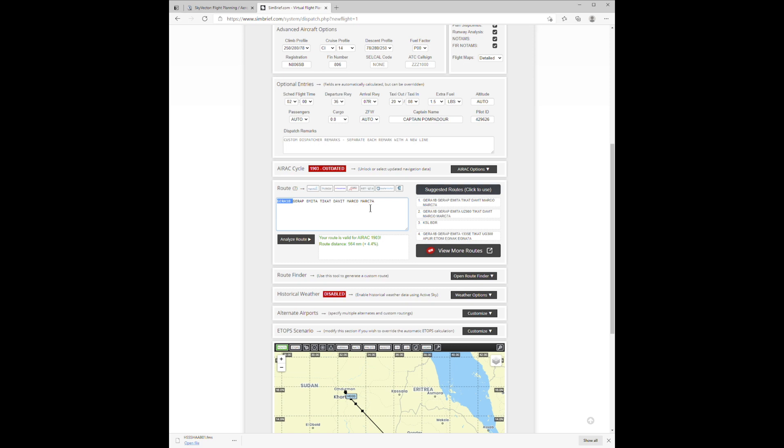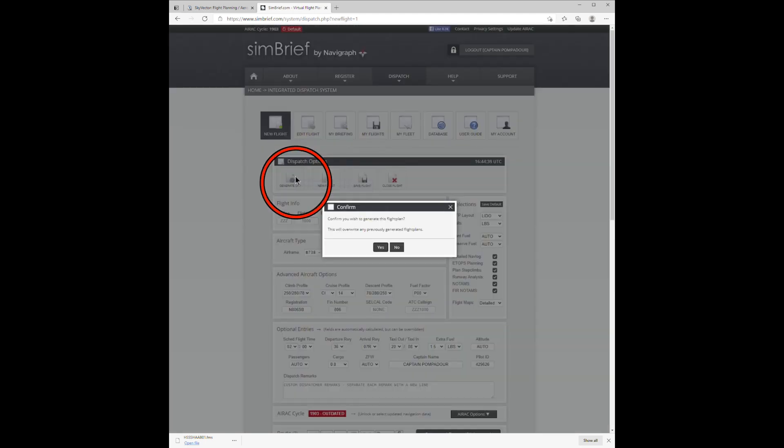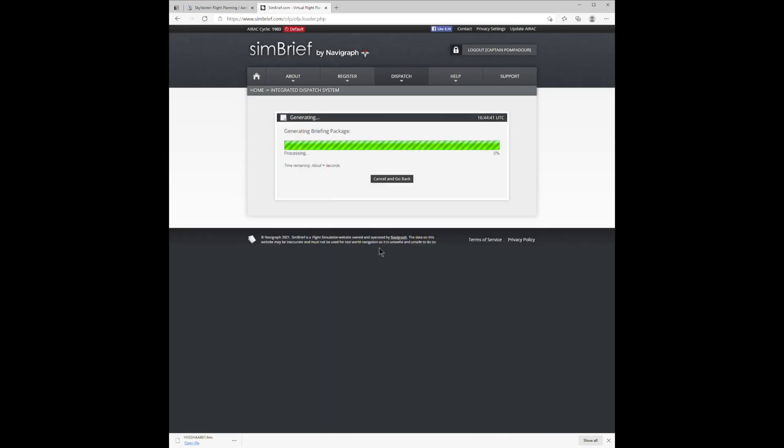The first and last entries here look like SIDs and STARS. Click on Generate OFP and Yes to let it destroy your old flight plan.